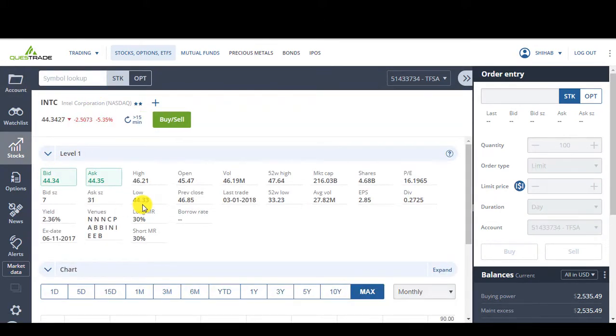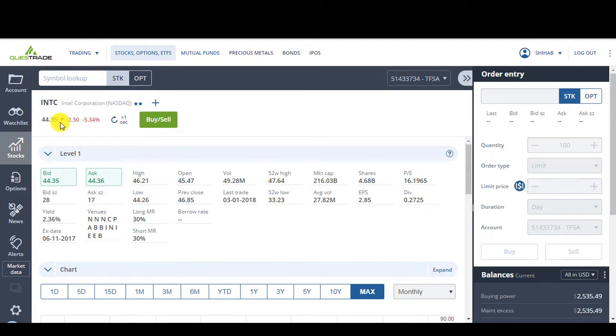$44. I want to, I'll place an order at $40. So if in case it drops at $40, it'll execute automatically. Now, do I think it'll drop even lower? Let's look at the chart.